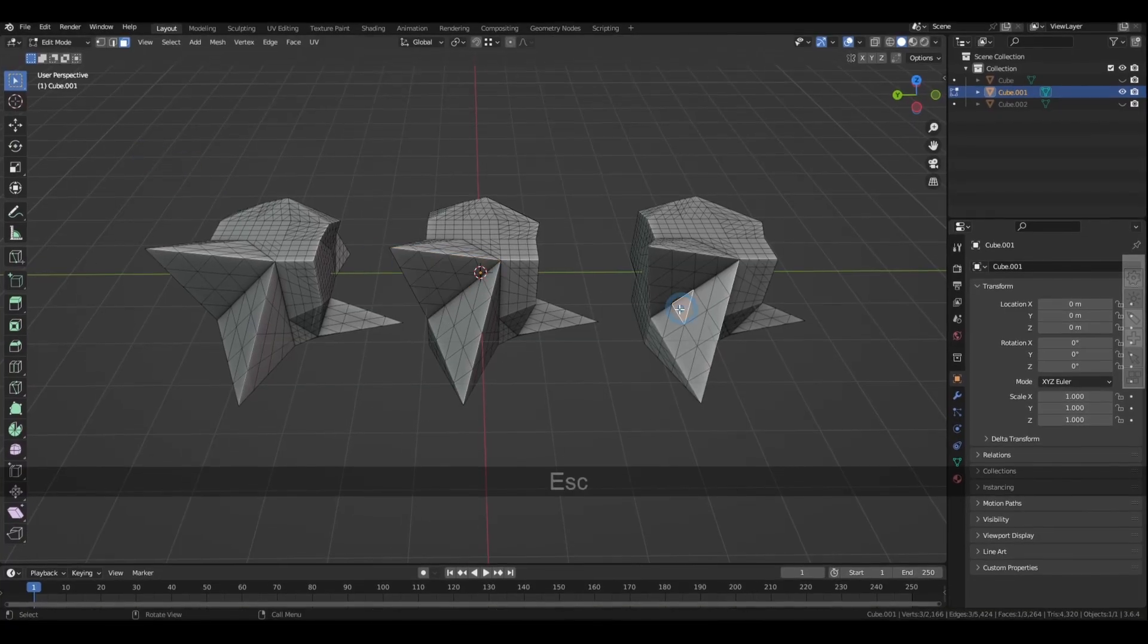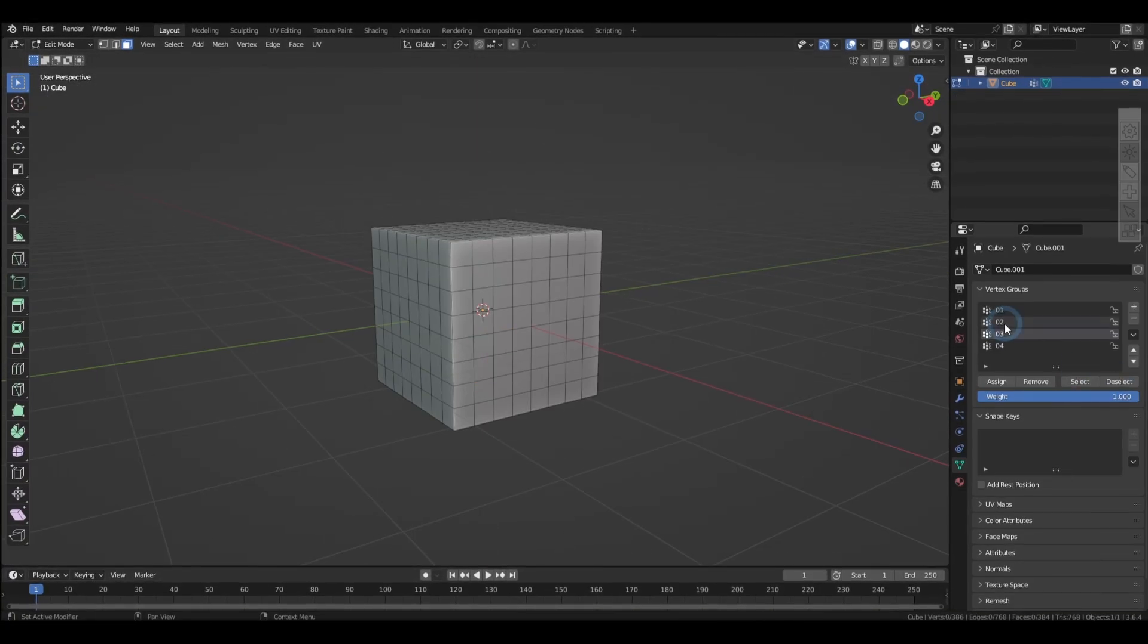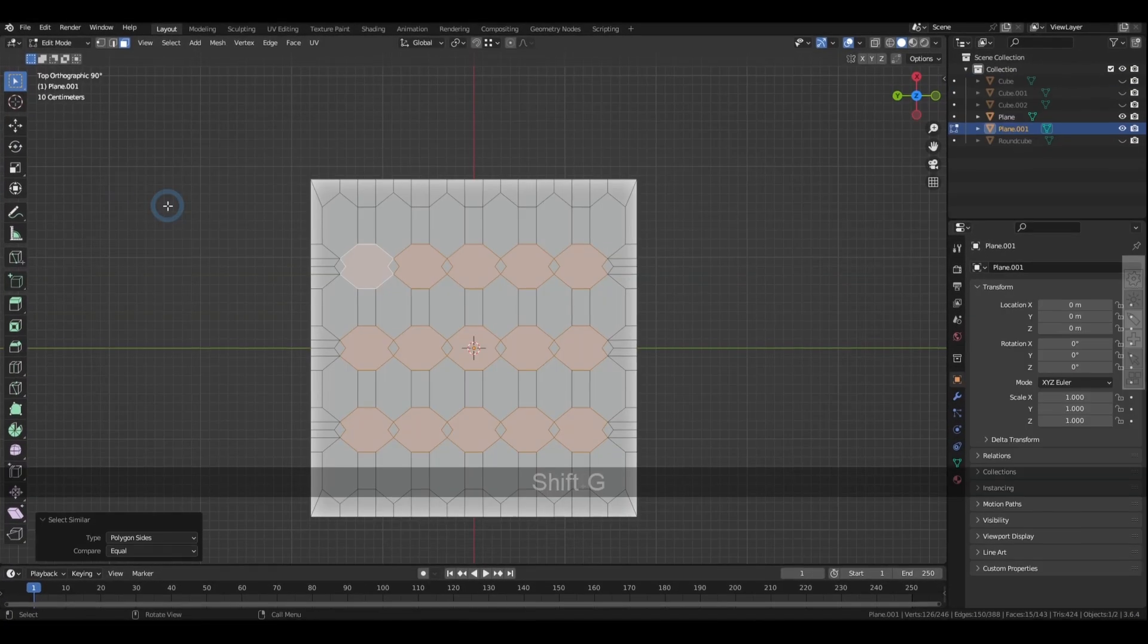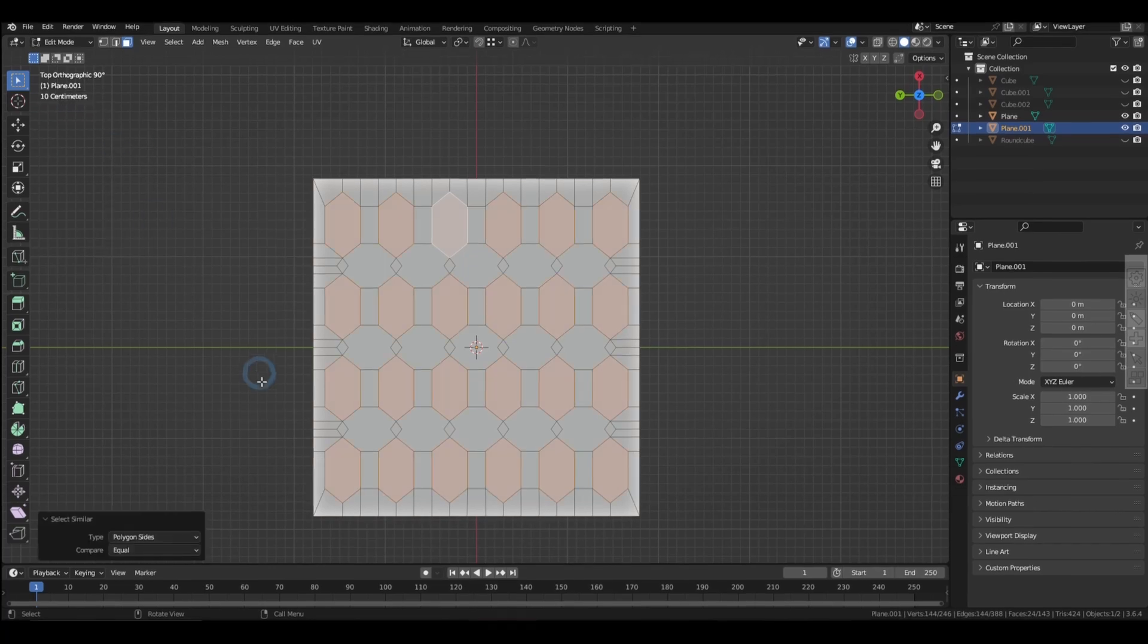Not knowing your options or not knowing how to use them can cost you hours when it comes to 3D modeling. And so in this video I compiled all the selection methods as well as some selection tips and tricks in Blender that I think everyone should know about.